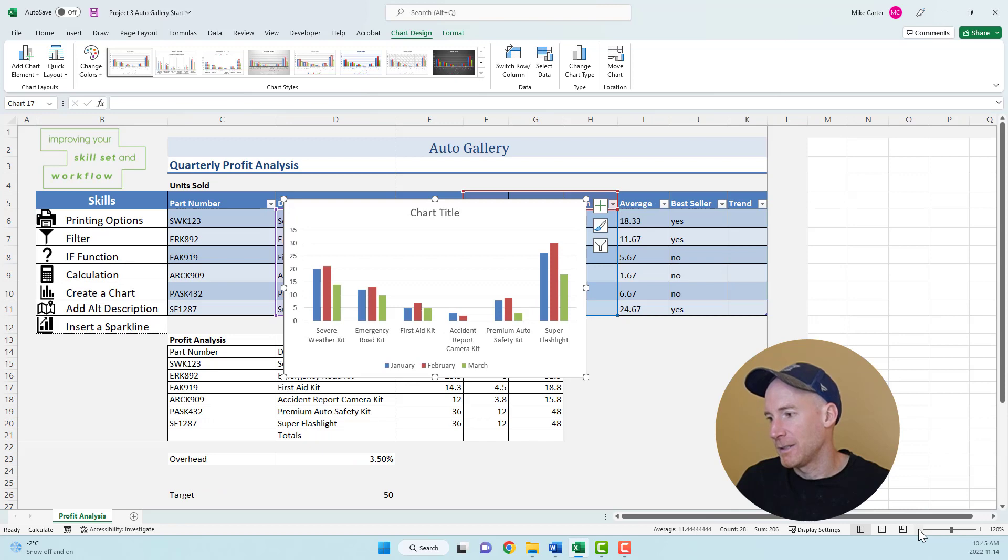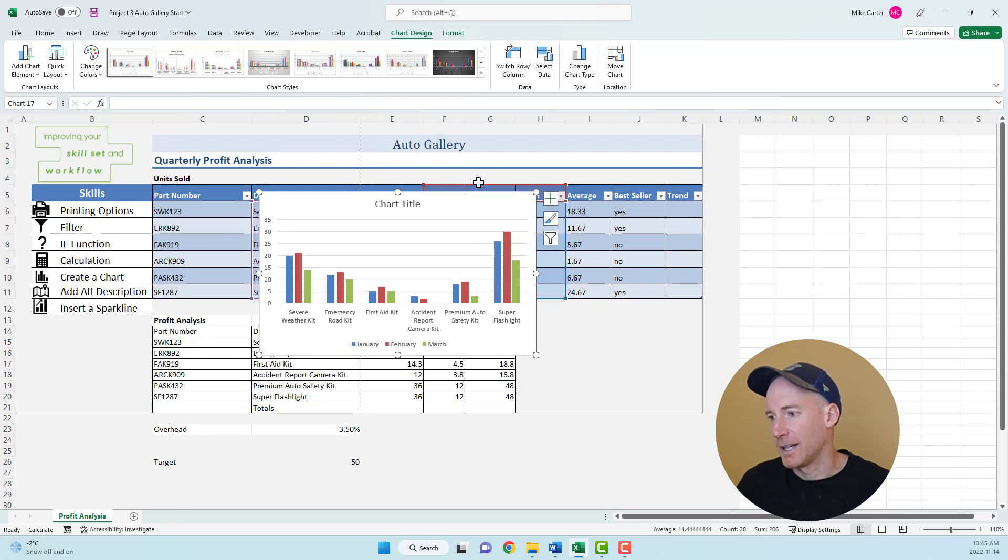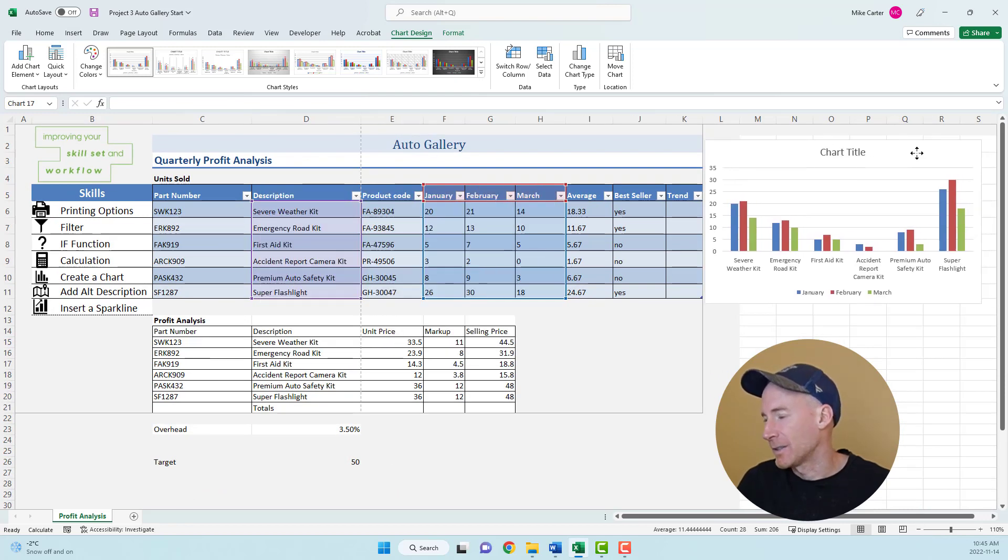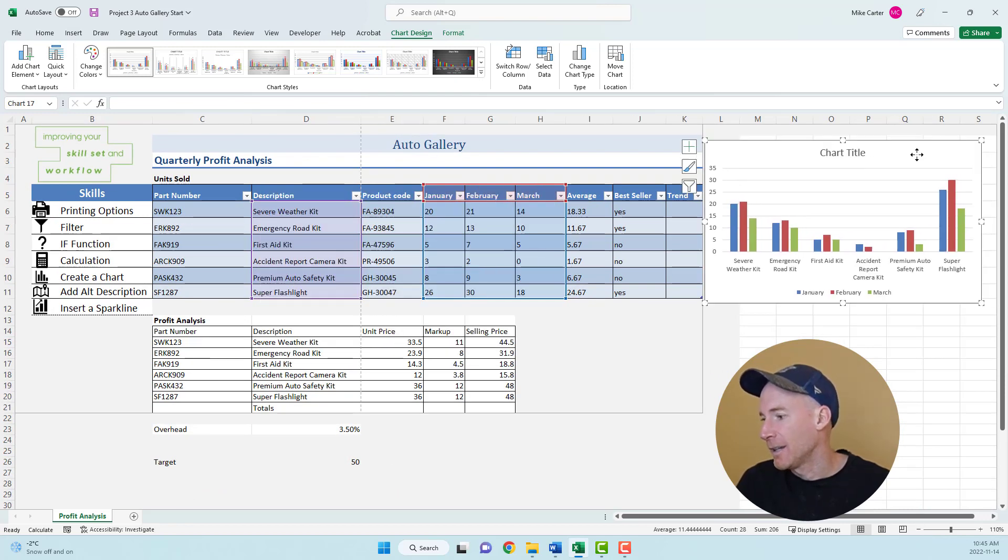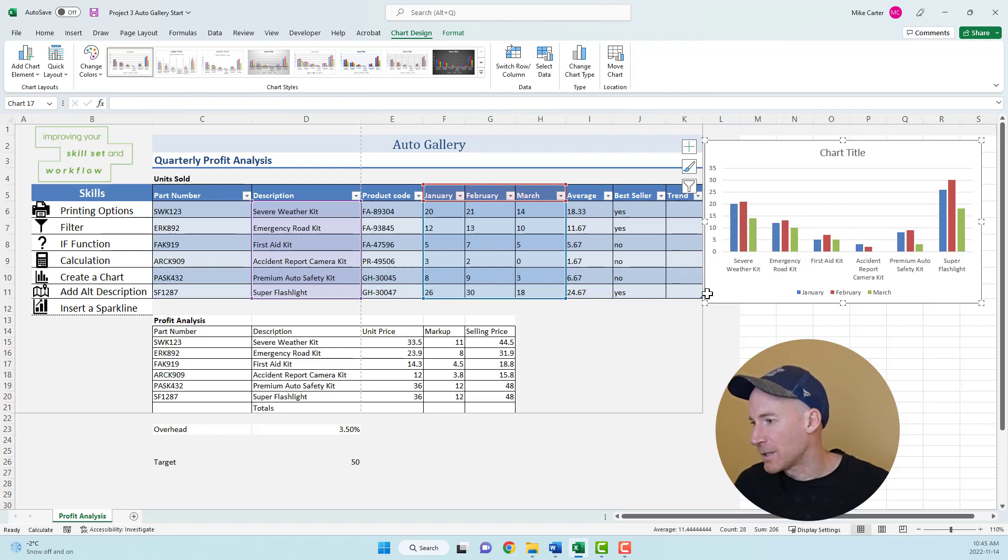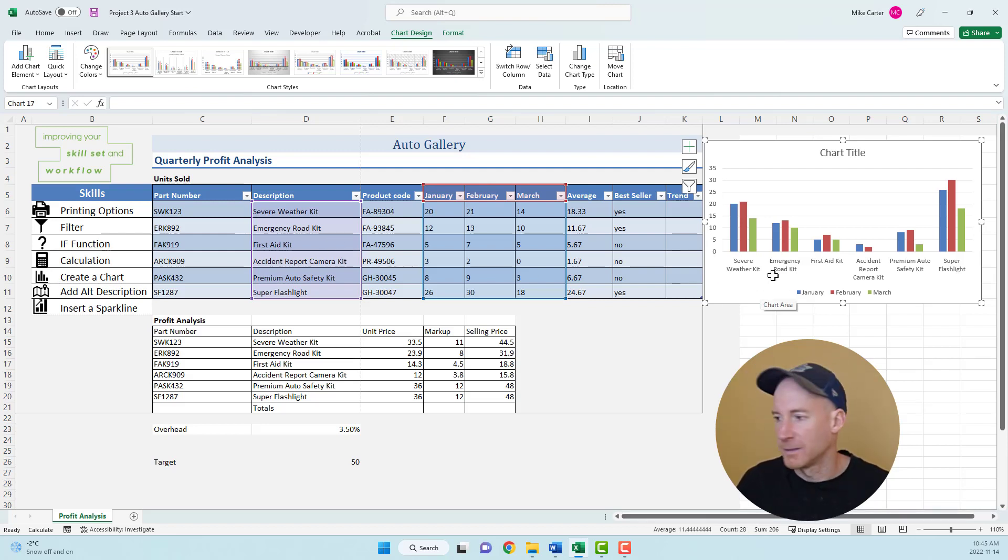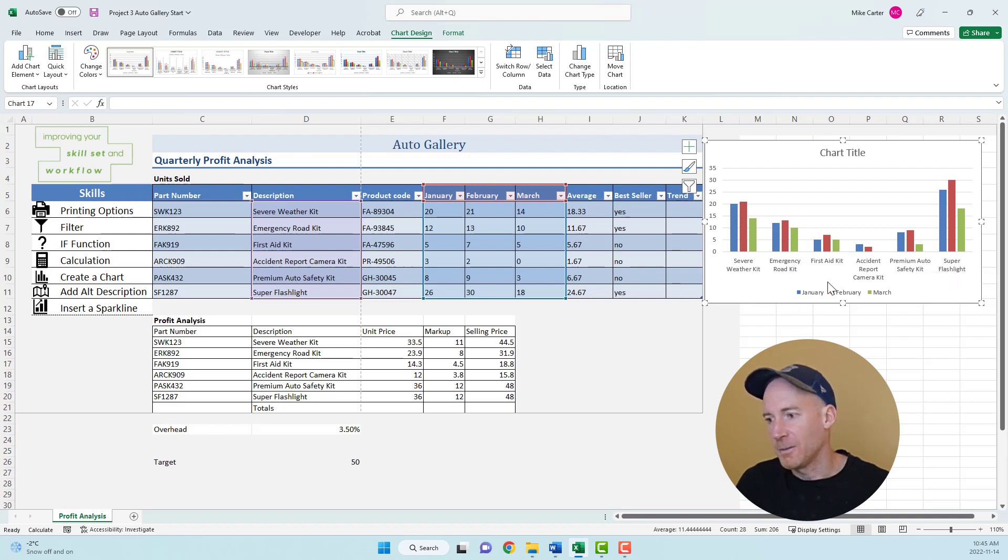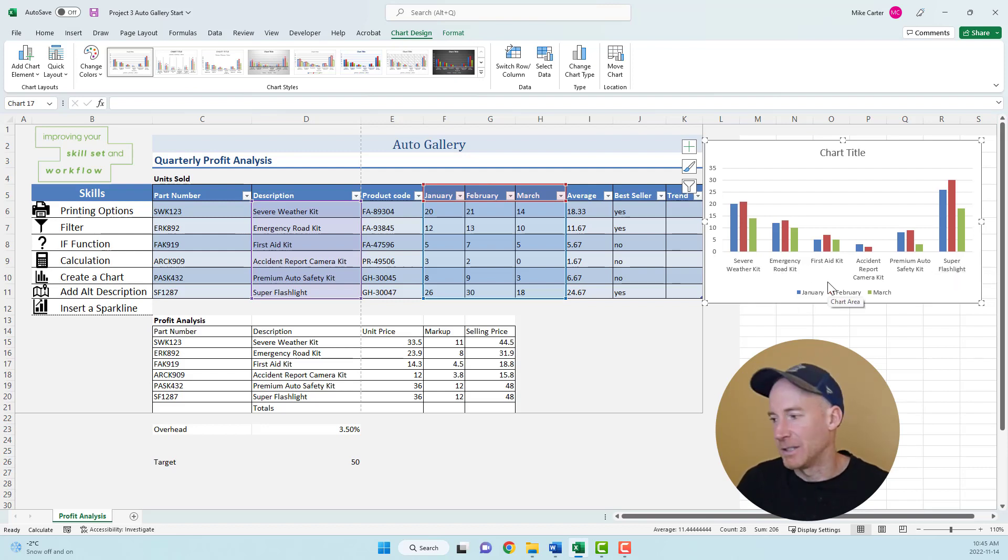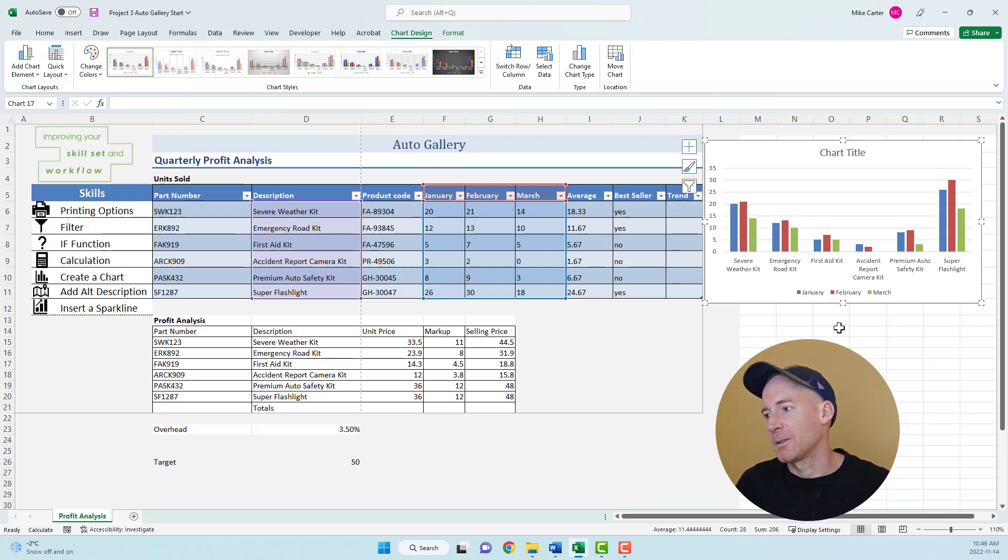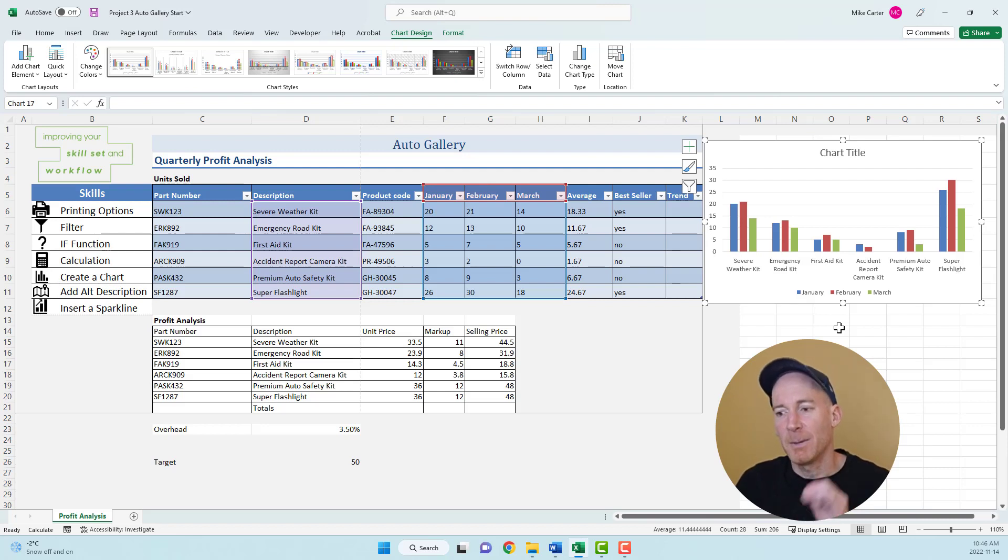Most of the time you don't have to do too much with the chart other than create it and put it to the right of your data. You might have to add a title. This one wants us to make sure the description is used in the horizontal axis titles. And they are, which is great. You won't have to alter too many things about charts.